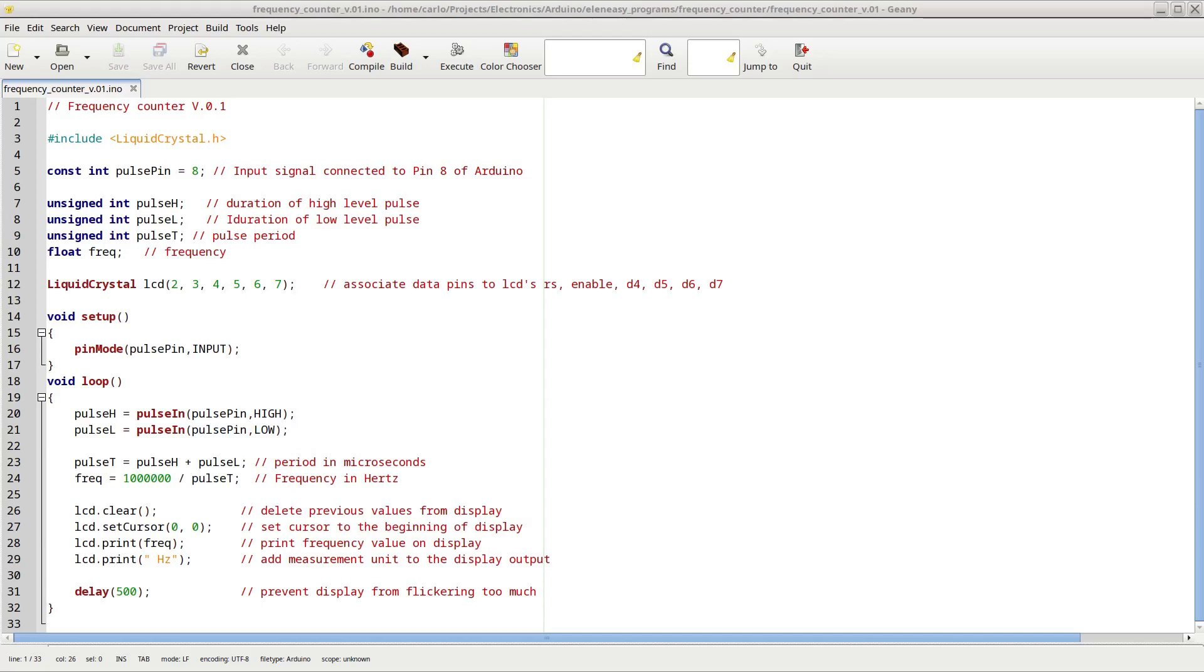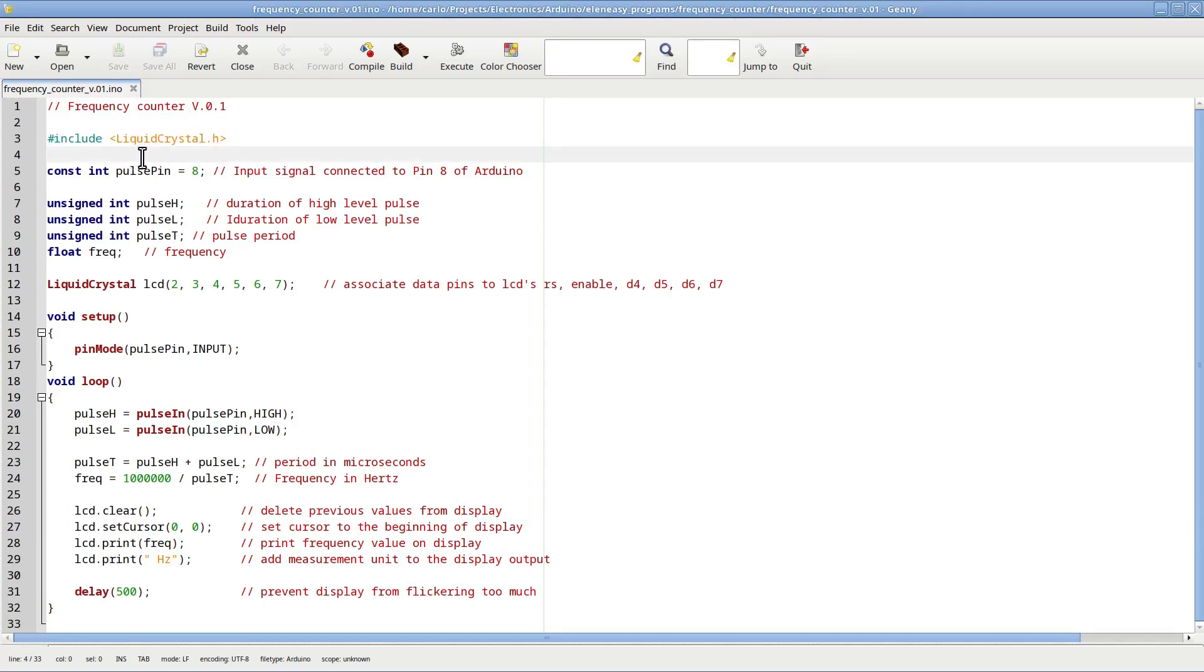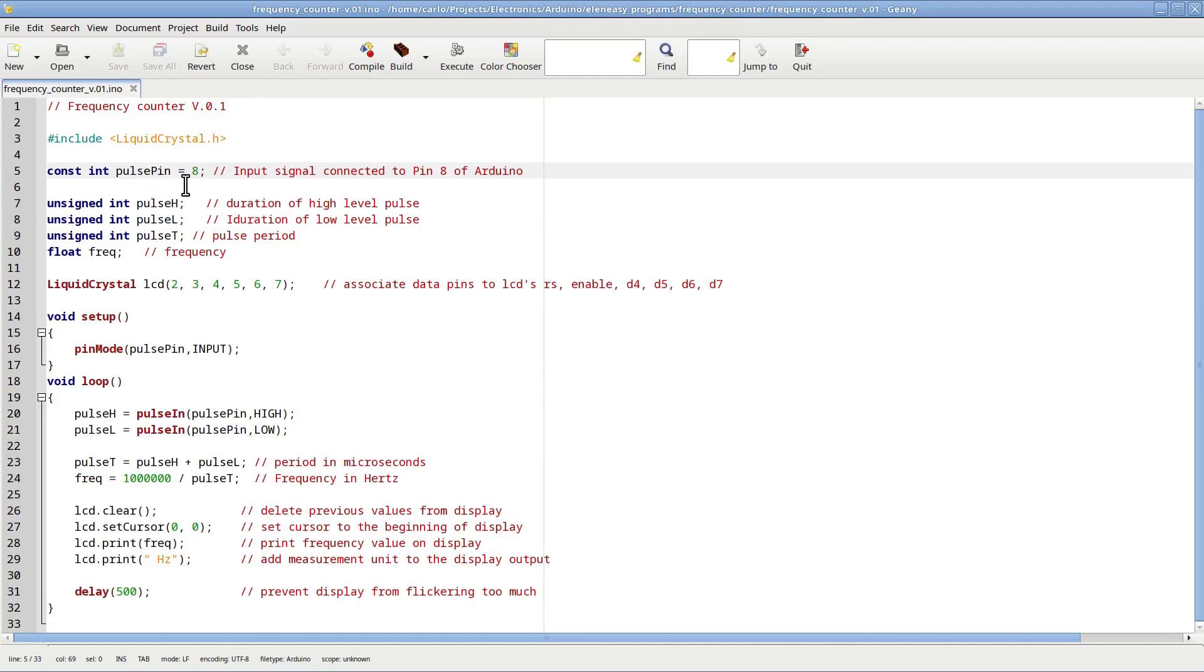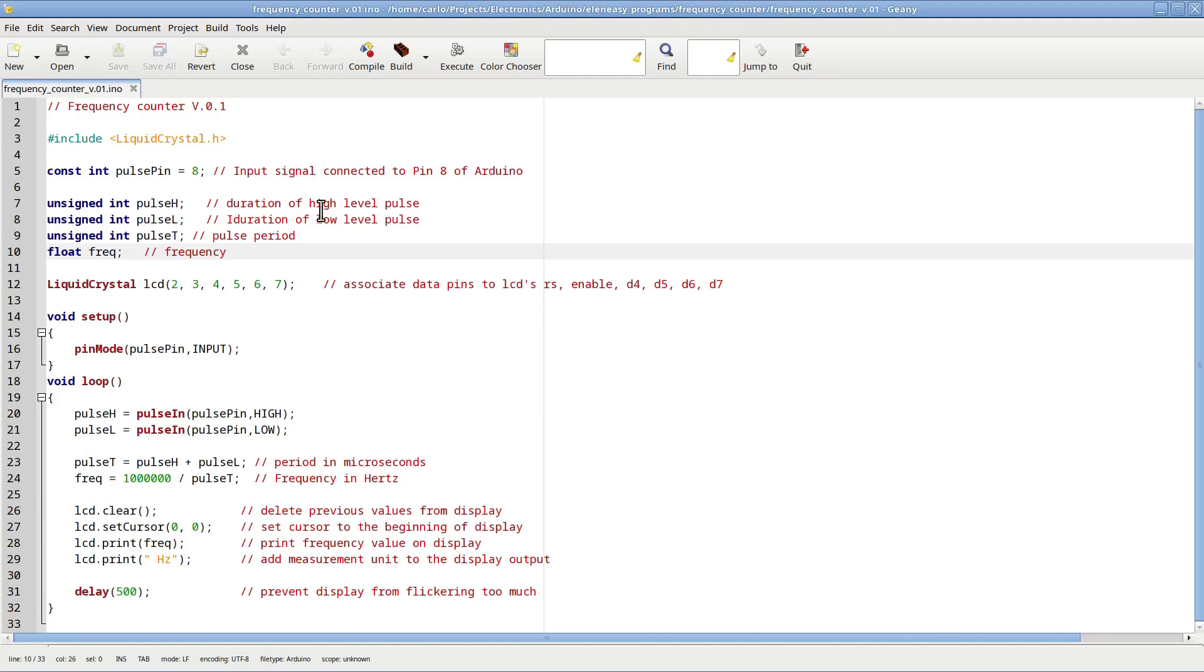Here is the software that we will install on the Arduino Uno. The first line is used to incorporate in the code the liquid crystal library, which will allow us to control the display very easily. The second line defines a name for pin 8, which is the one that will be used as the input pin for our frequency counter. I have also four variables used to store the partial measurements made by the Arduino to calculate the frequency.